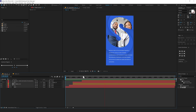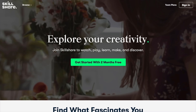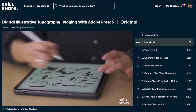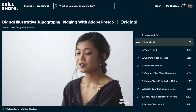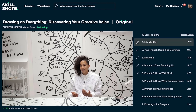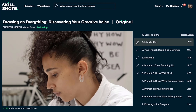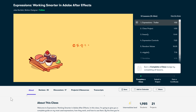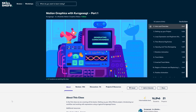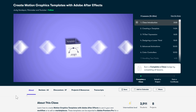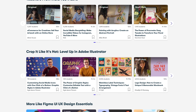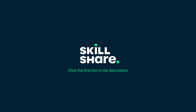Now before we proceed any further with this tutorial, I'd like to take a moment to introduce today's sponsor, Skillshare. Skillshare is an online learning community that caters to creative individuals who are looking to take their skills to the next level. With millions of members, it offers thousands of inspiring classes on topics such as illustration, design, photography, video, freelancing, and more. Skillshare is committed to designing classes relevant to real-life situations. If you're interested in motion graphics and animation, check out their animation course on motion design. It's also incredibly affordable compared to in-person classes. Click the first link in the description to check out Skillshare.